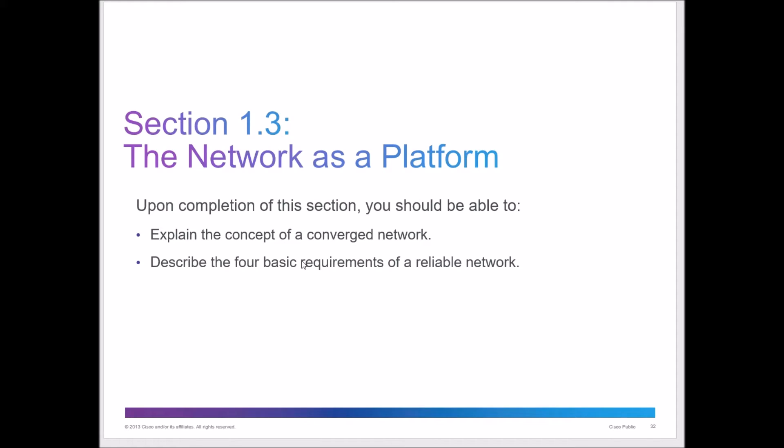This video is going to be part two of chapter one, part two of two for chapter one for the Cisco CCNA Netacad course, course one, and this is the version 5.1 of the materials.